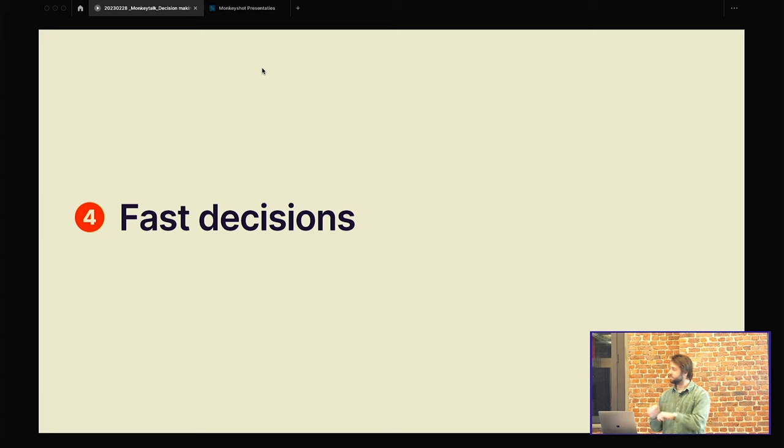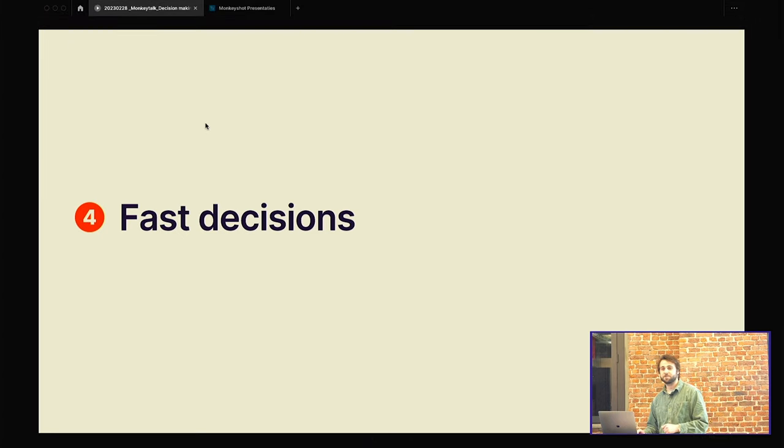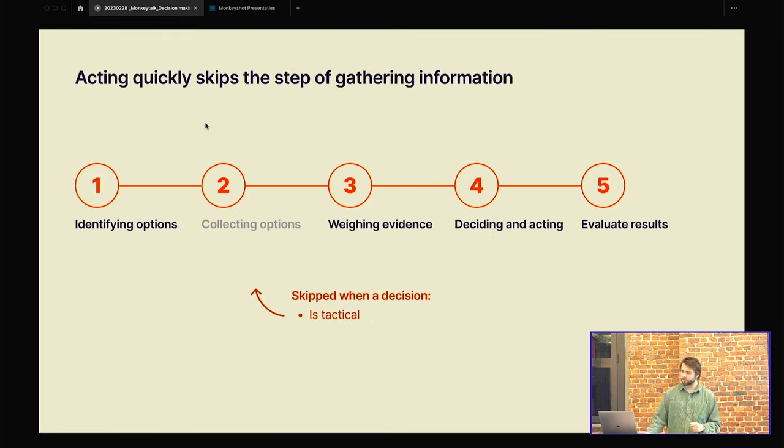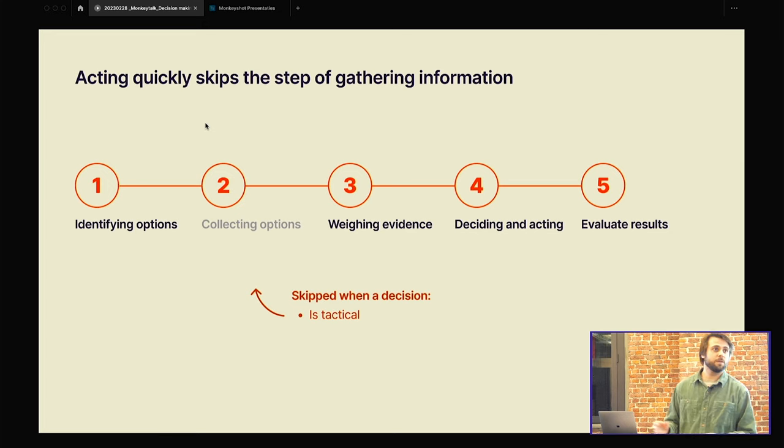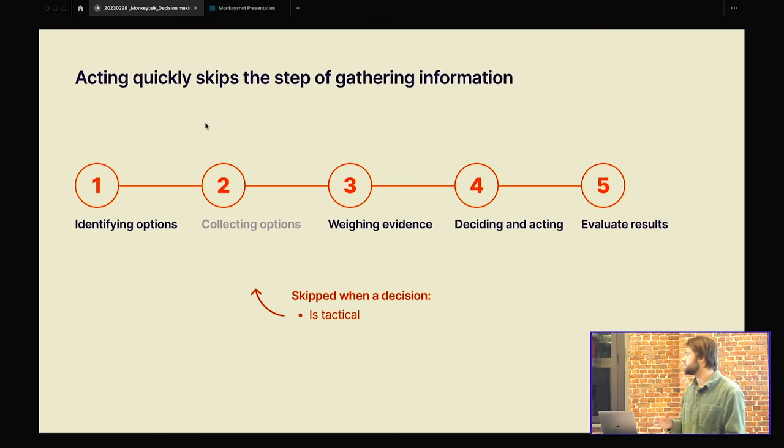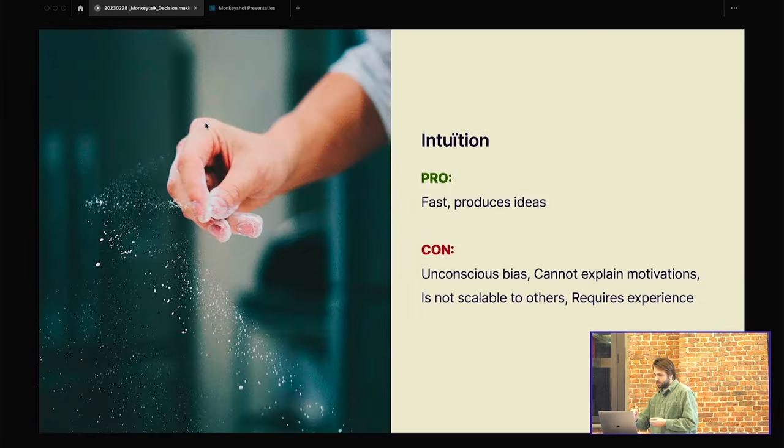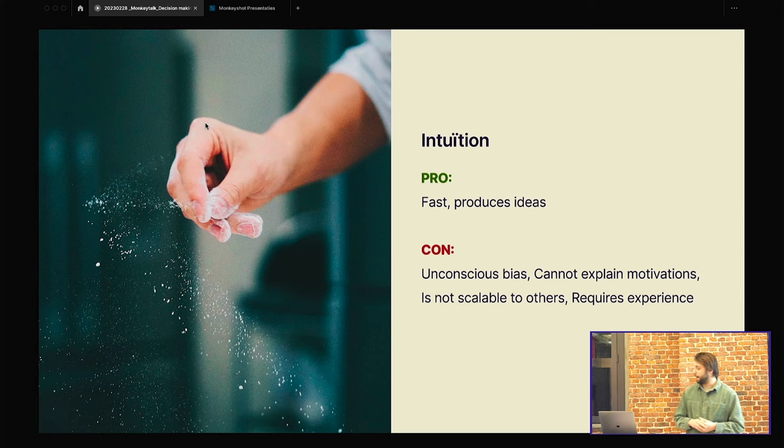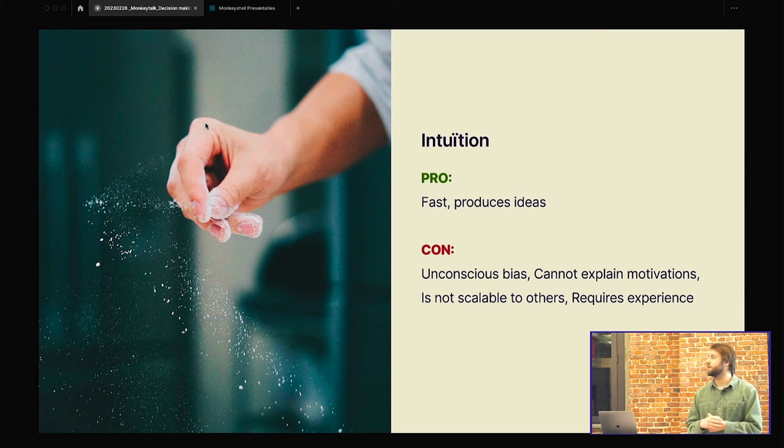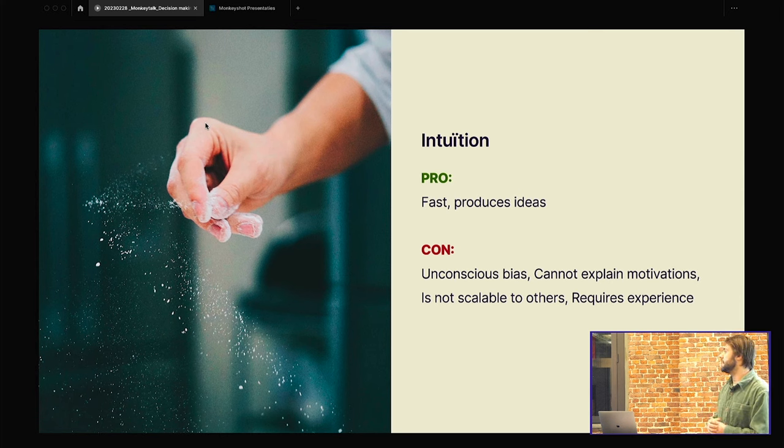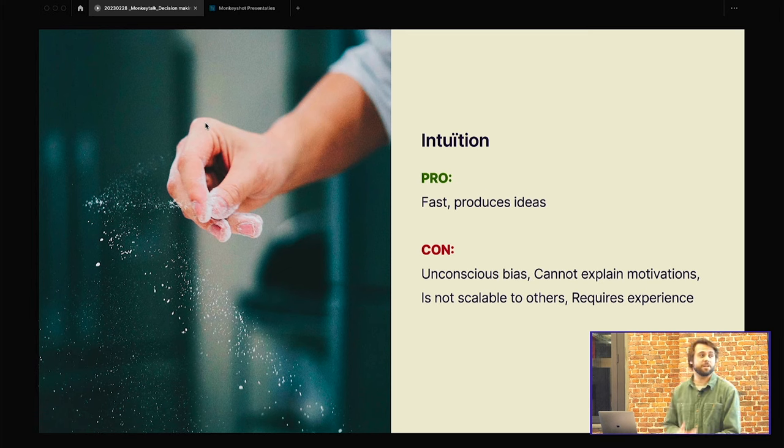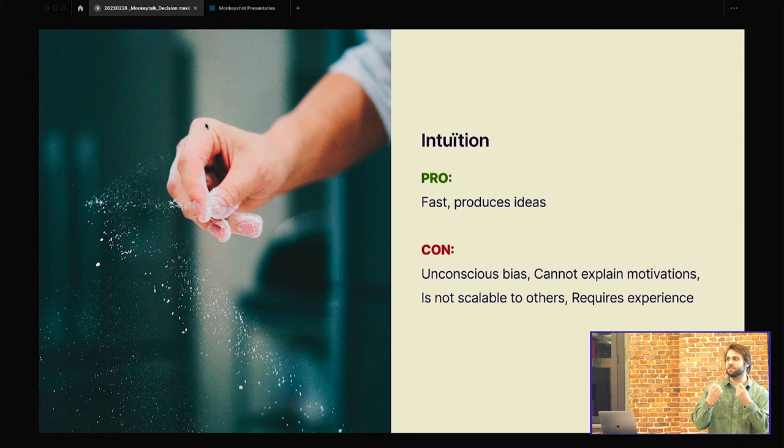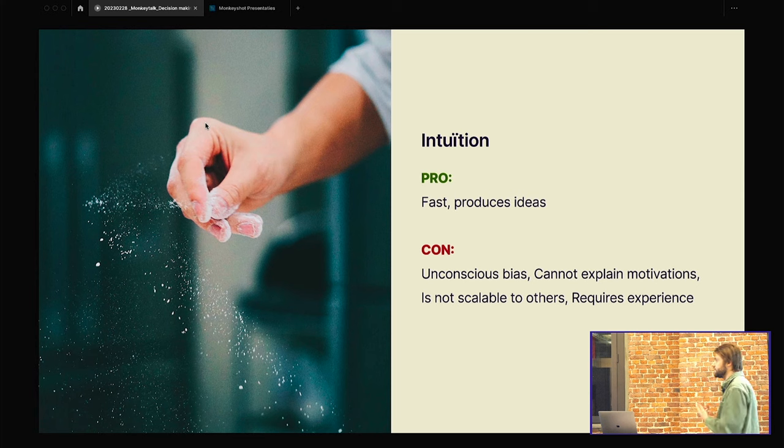I think we're going fast enough. Then we can talk about the fast decisions. So when a decision is tactical, so when it has a low impact, we're going to skip phase two. Often we also do this intuitively. We don't think about it. We just do it. So that's intuition. We also have other frameworks for it, like for example, design principles. It's also a way to skip the second phase. But we're going to talk about intuition today. And the pro of intuition is to go really fast. It can produce a lot of ideas. But it's something really not feasible. It's really hard to explain to people. You cannot measure it. So there are also some disadvantages.